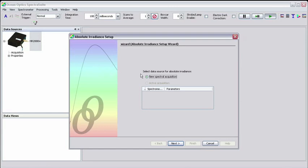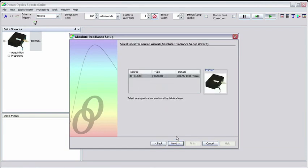Select New Spectral Acquisition and then click Next. Make sure that your spectrometer is highlighted. This indicates that this is the source of spectral data. Now click Next.